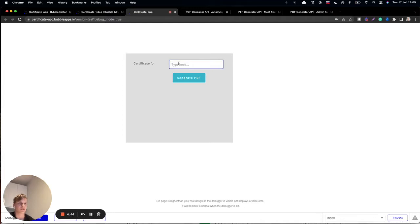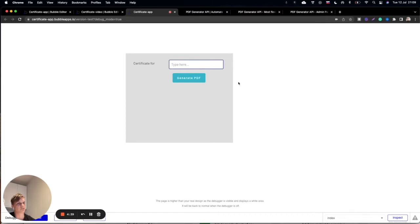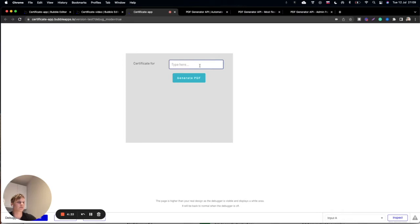I would like to start with a real example. Here we have a Bubble application example where you need to input your data. This is the name of the client and we are going to create a certificate for him.